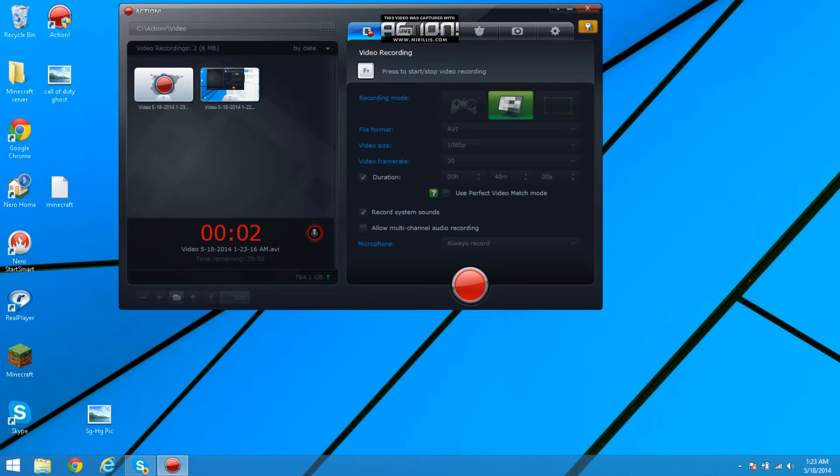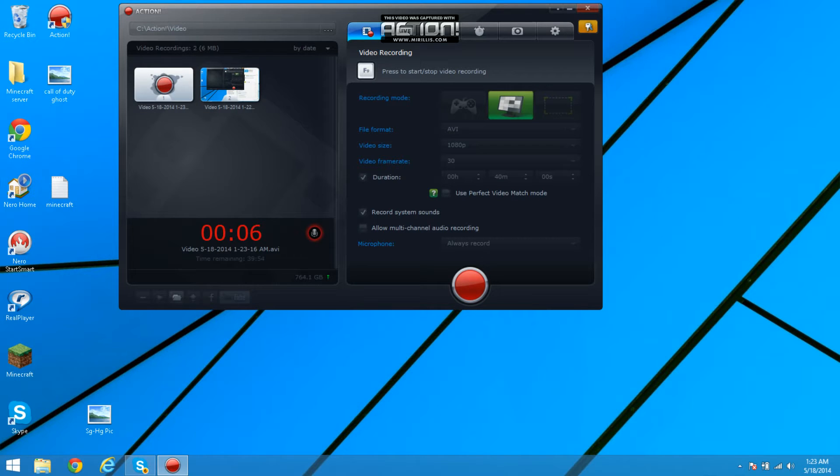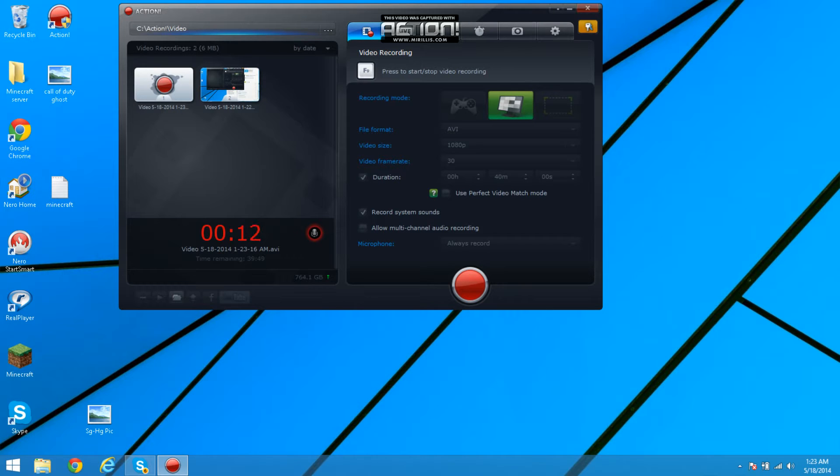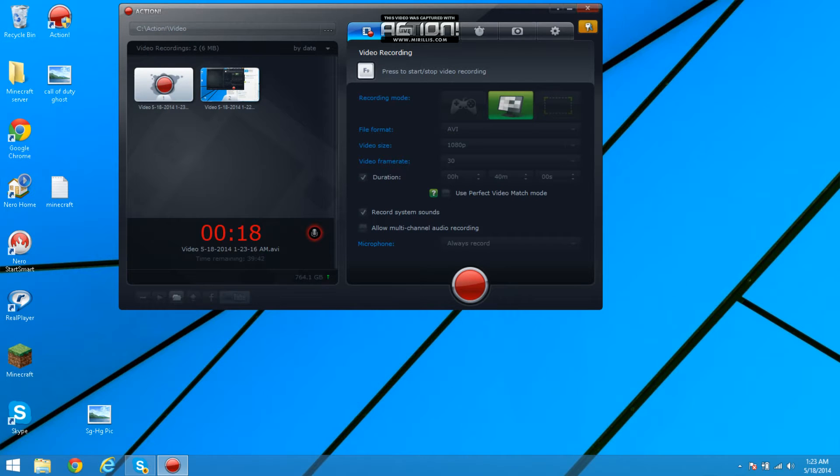Hey guys, right now I'll be reviewing Action, the best screen recorder ever. First thing is, link down below. I'll show you guys right now.